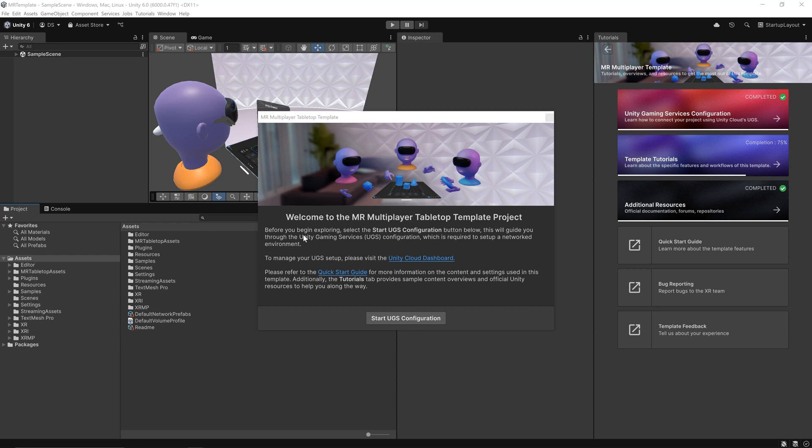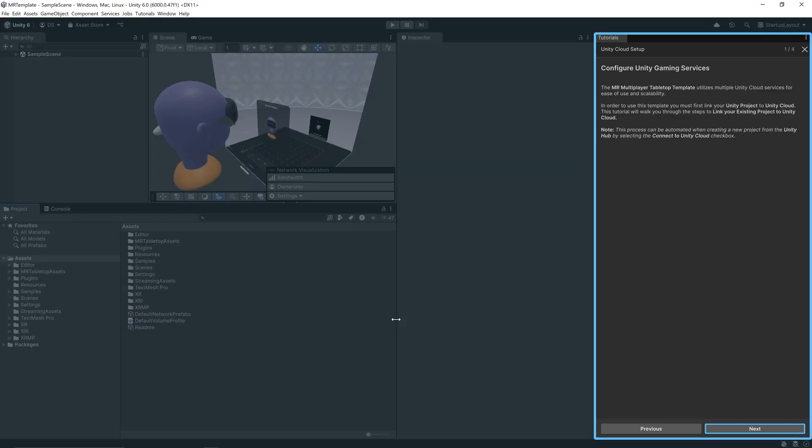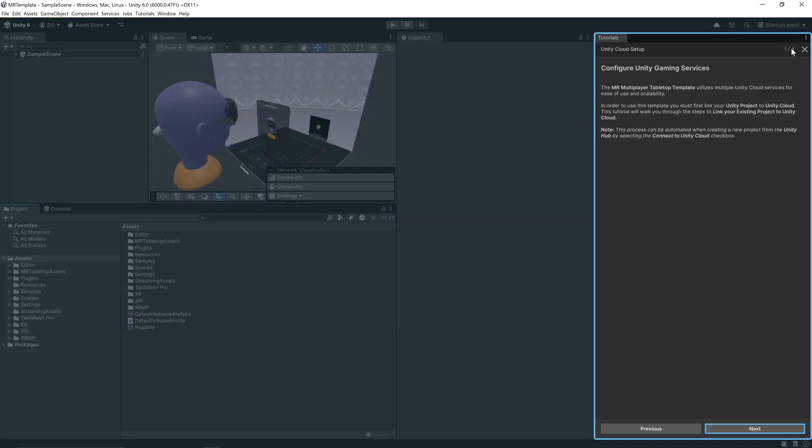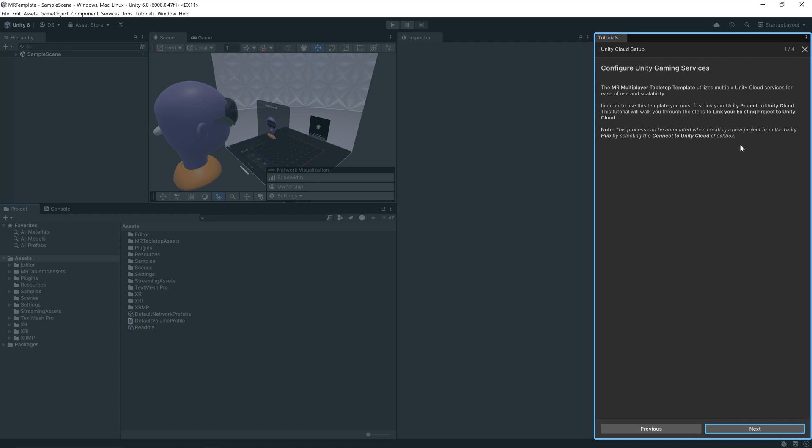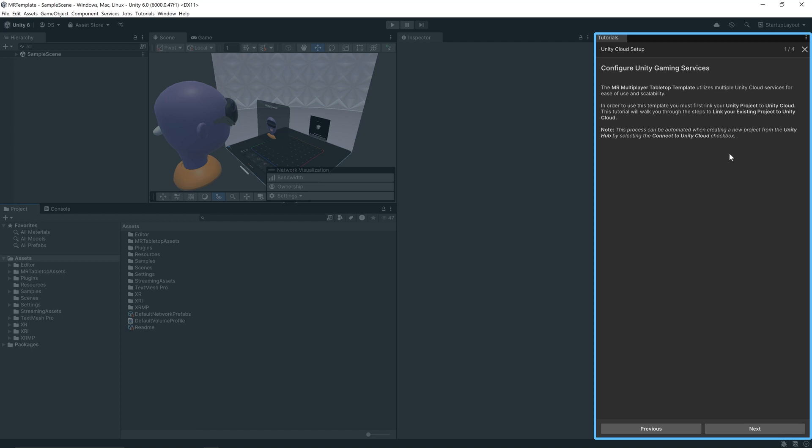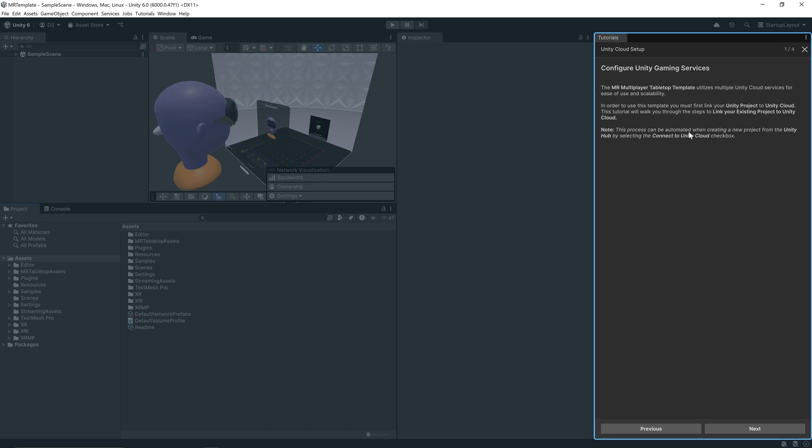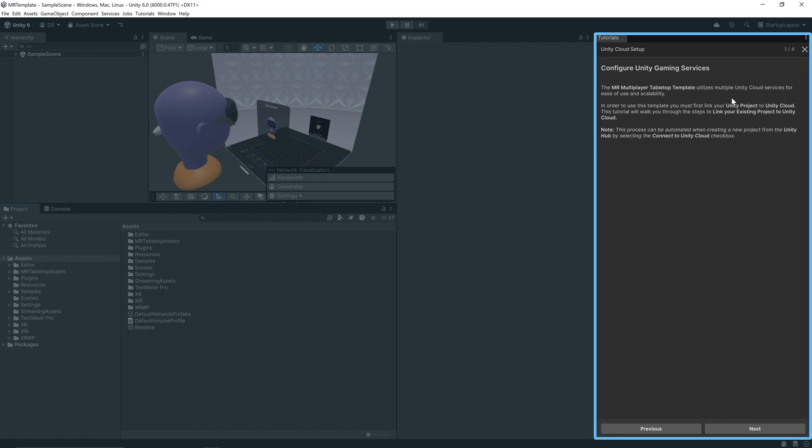When the project first loads up, we'll be presented with the welcome screen which will prompt us to start our Unity Gaming Services configuration, taking us through a step-by-step process for getting our project settings correct. Go ahead and start UGS configuration. Our first part is to configure the Unity Gaming Services. The MR multiplayer tabletop template utilizes multiple Unity Cloud services for ease of use and scalability.